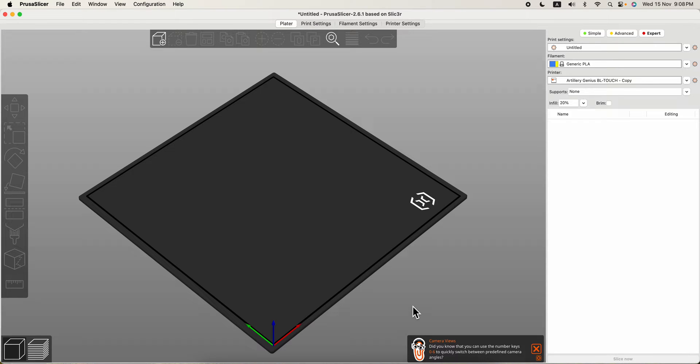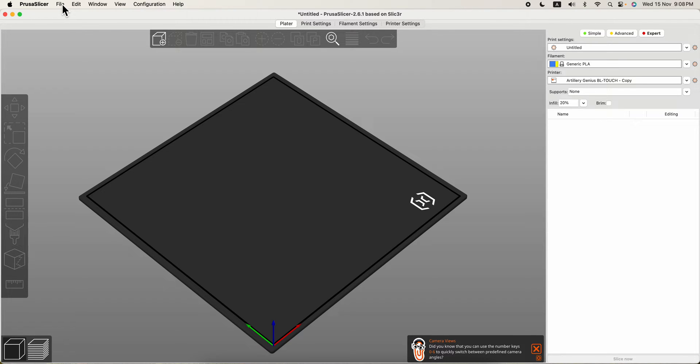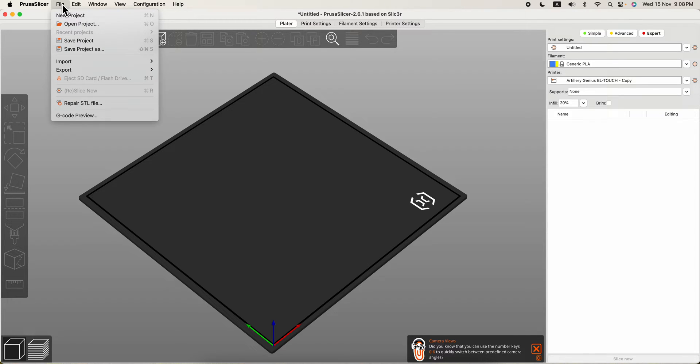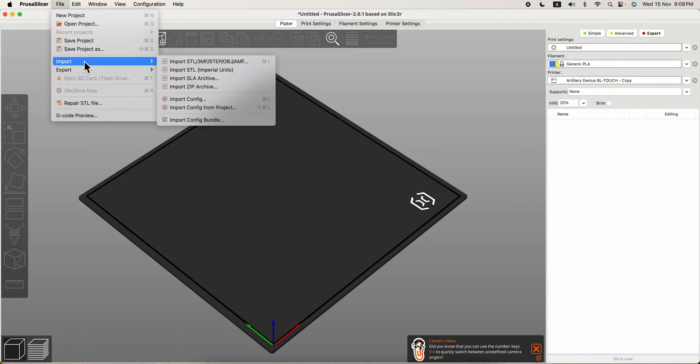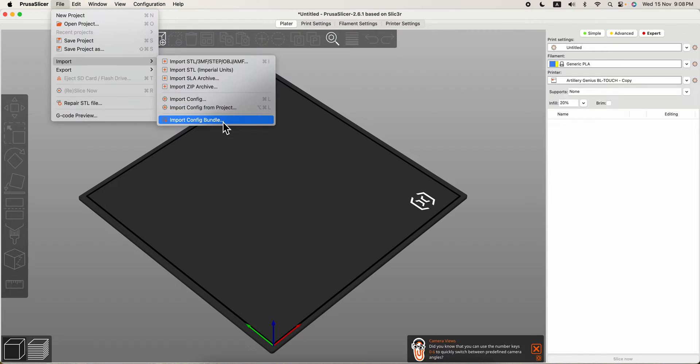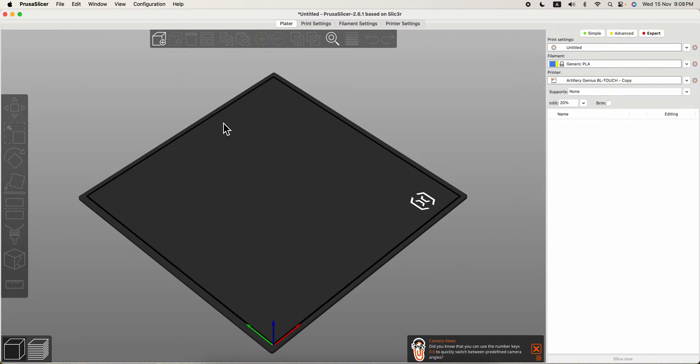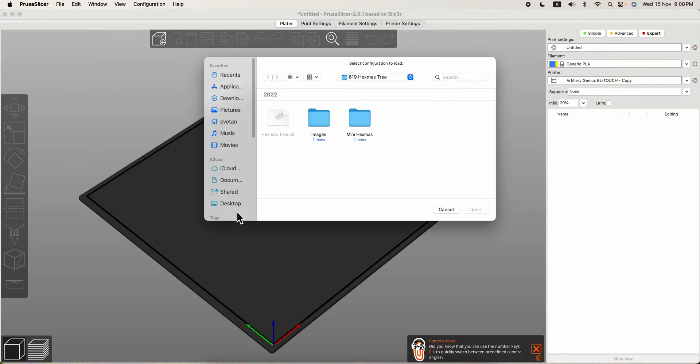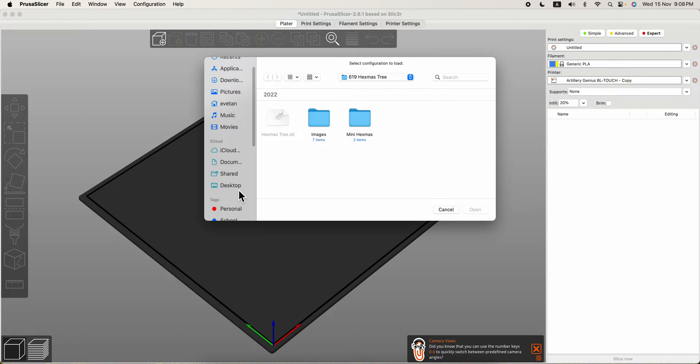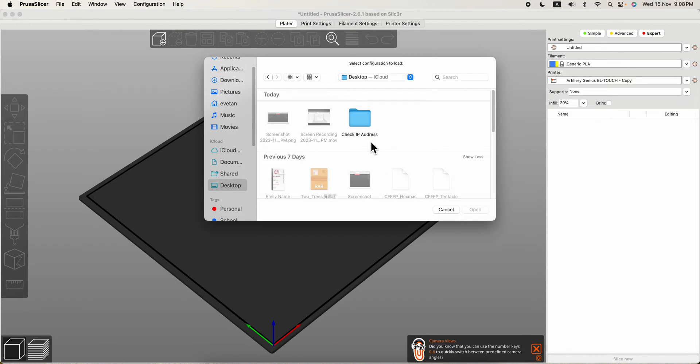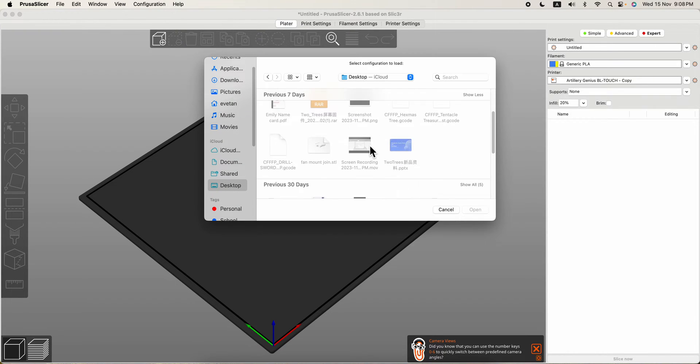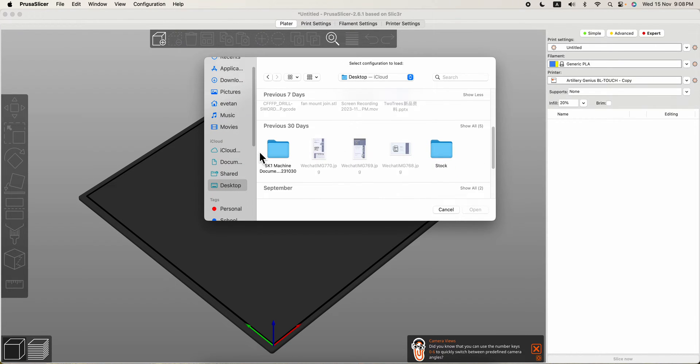To import to PrusaSlicer SK1, we go to File, we go to Import, Import Configurations Bundle. Then after that we go and find the file where we saved it. It was given by the company, the USB inside will have it.